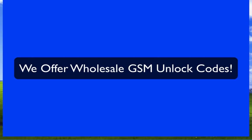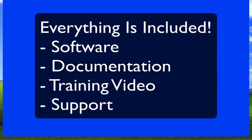Just to sum everything up, in this package that we're offering you here, everything's included. Not only do you get the software that I just displayed to you, you're going to get training videos, documentation, and on our website, you're going to have access to our support team, which will help you on every step of the way.